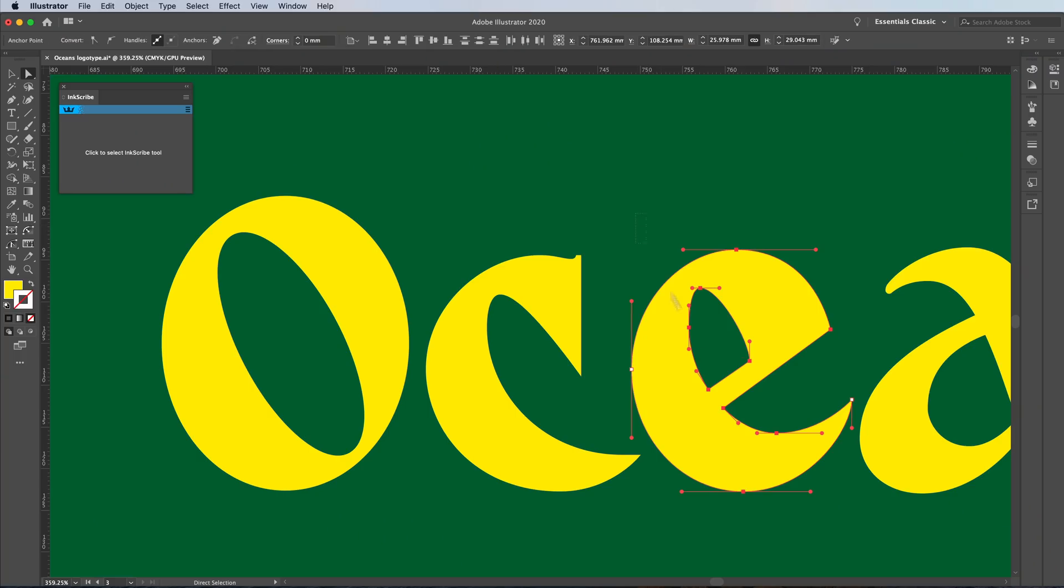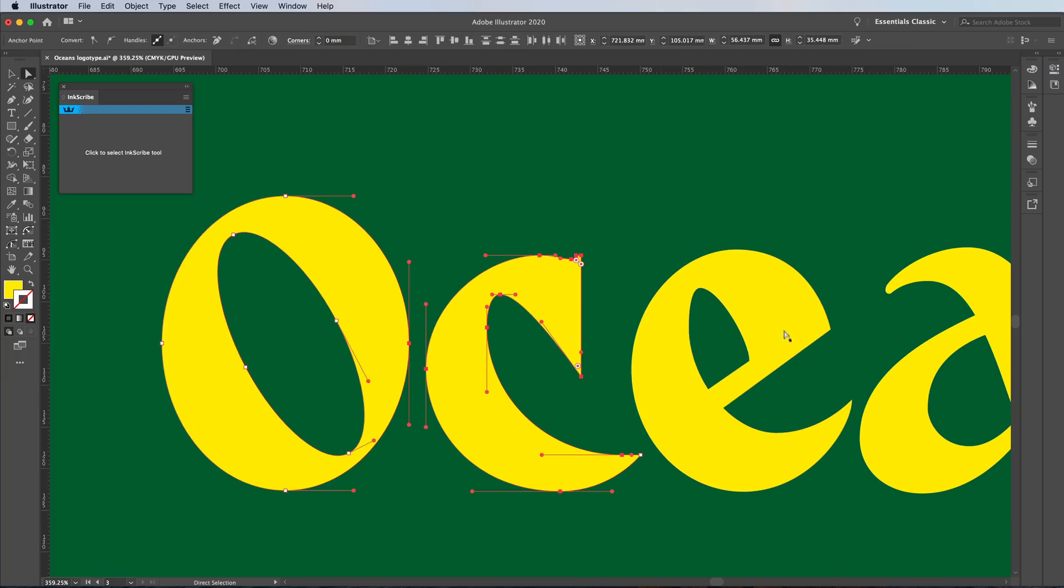Hey guys, what's going on? It's me Will Patterson and welcome back to a new video. Today, I'm going to be showing you how to use the box method to professionally vectorize your logo type design.